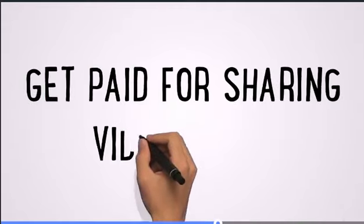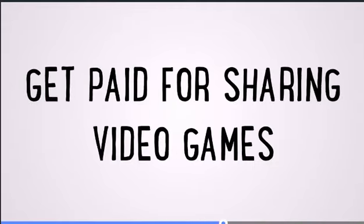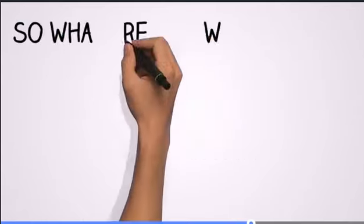We are a group of marketers that work with an innovative new company that will pay you to share their mobile video games with your network of friends and social media contacts.